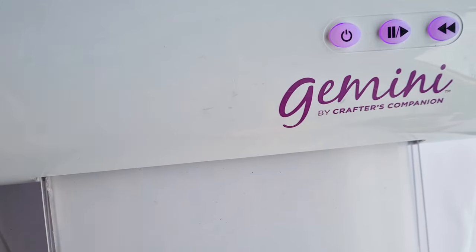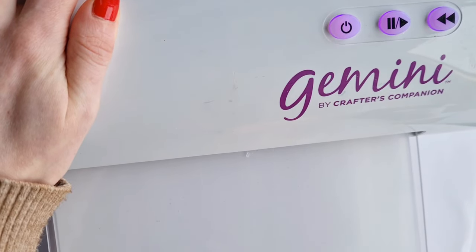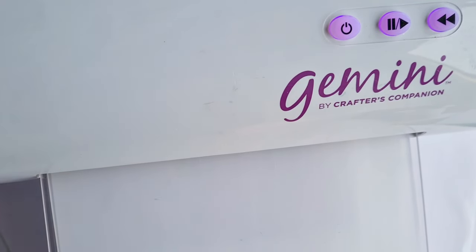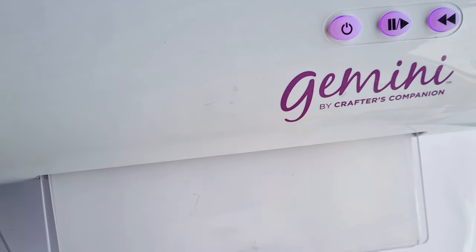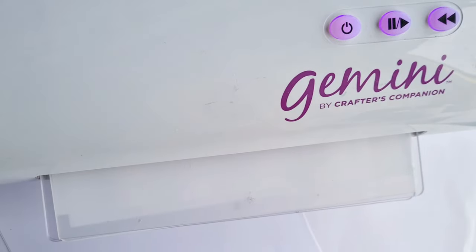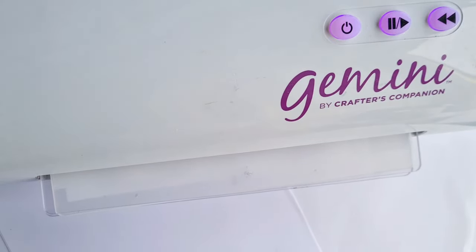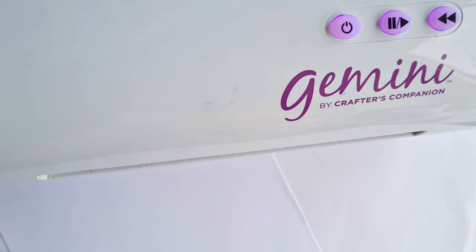I've just slipped a piece of paper in as well just to protect my top plate from getting any marks on it and I'd recommend that you run it through your Gemini at least two to three times.